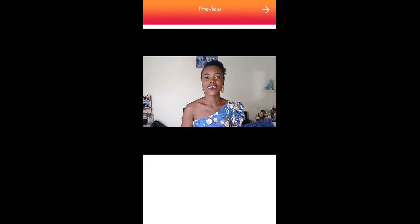Another problem with using this Volume Booster is there will be echo, so try as much as possible not to be in a room where there is a lot of echo. Once you volume boost, it's natural that there will be echo because it projects every sound. If you're in a room with echo at normal volume it's manageable, but when you project it every single sound in that video will be heard, including the echo, which can get really distracting.